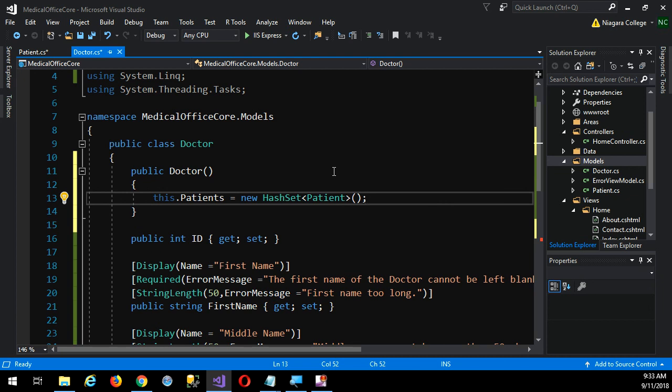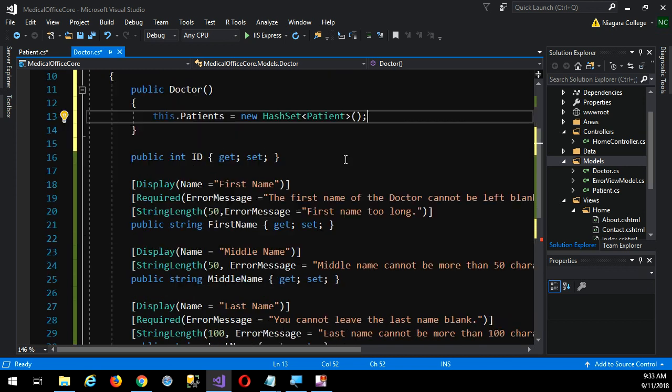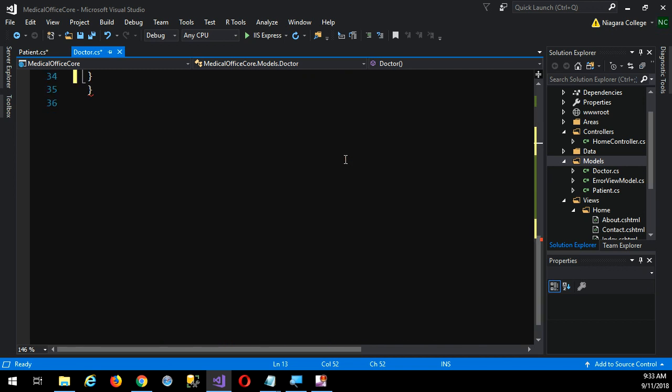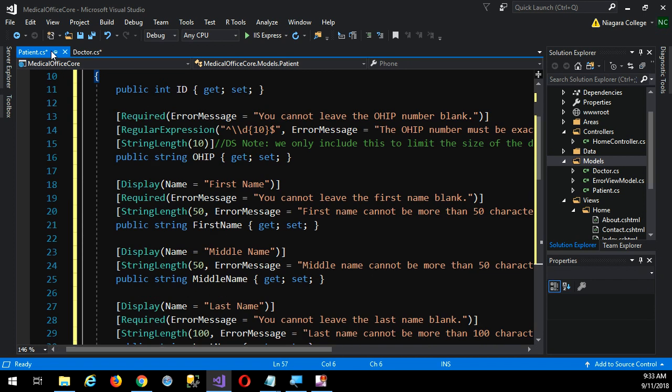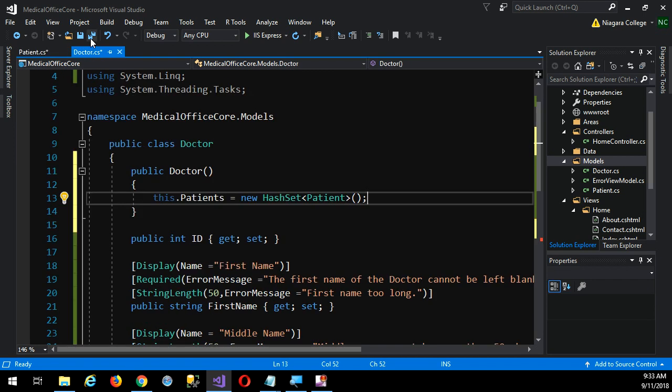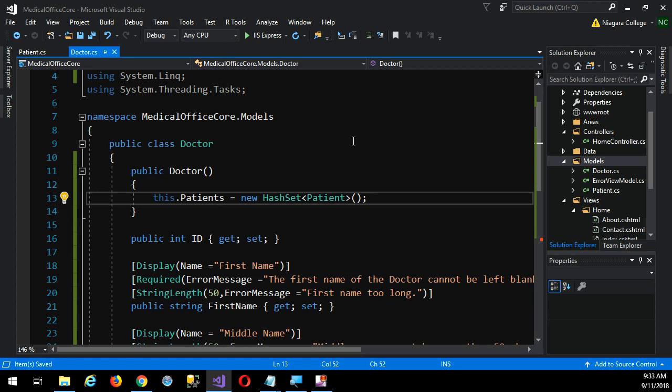I'm just trying to anticipate what your questions would be and give you answers ahead of time. All right, so that completes our discussion of these two objects. After the break, we'll actually see what we can do with them and how Entity Framework can help us actually create the database.